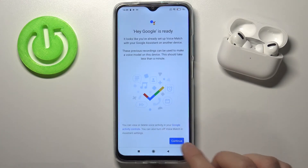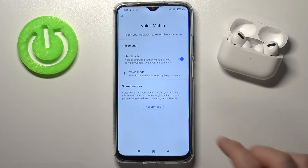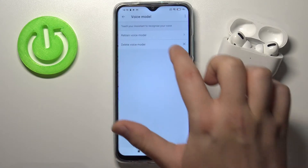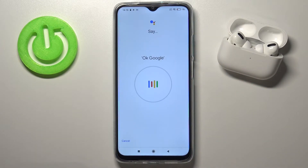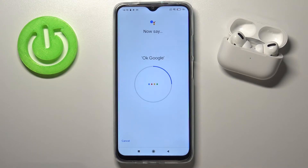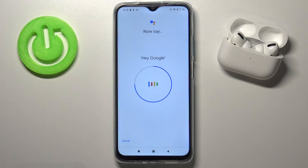In my case it's already ready because I've used this account many times, but you will get a circle and you have to say 'Hey Google' and 'Ok Google' two times each. Ok Google, Hey Google, and the last one, Hey Google.